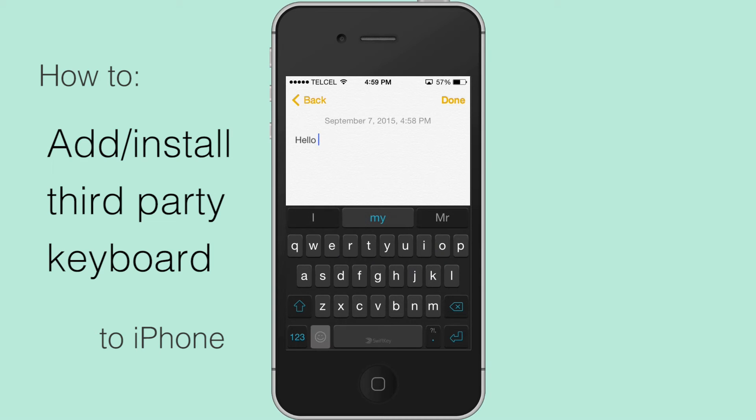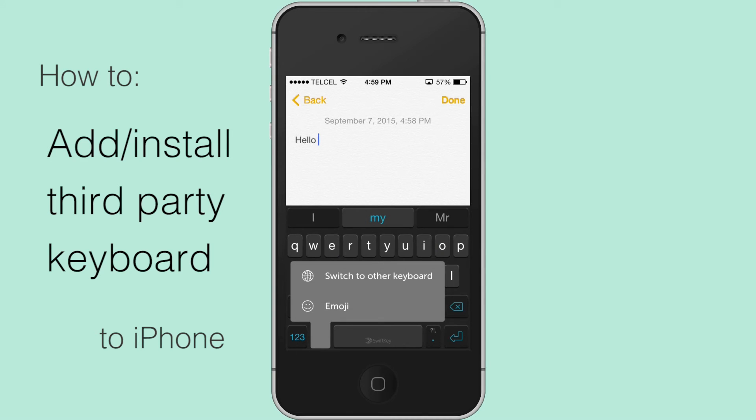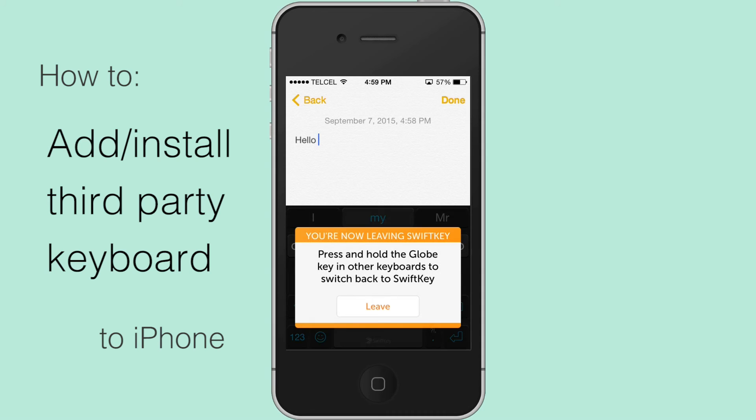You can switch back anytime by holding down the little keyboard icon again and choosing Normal Keyboard.